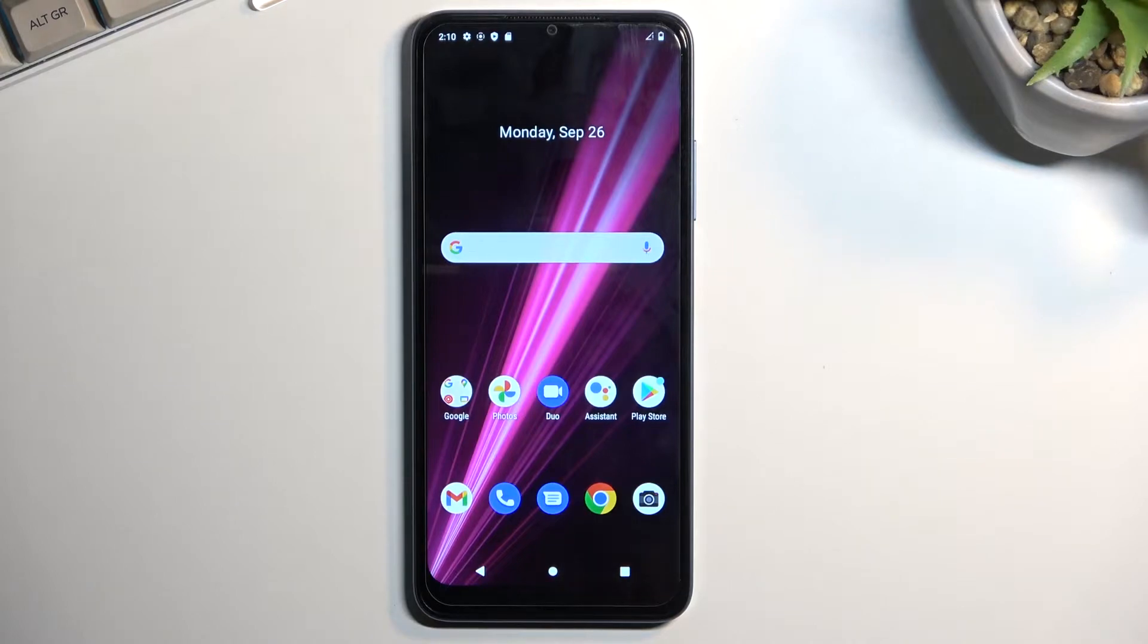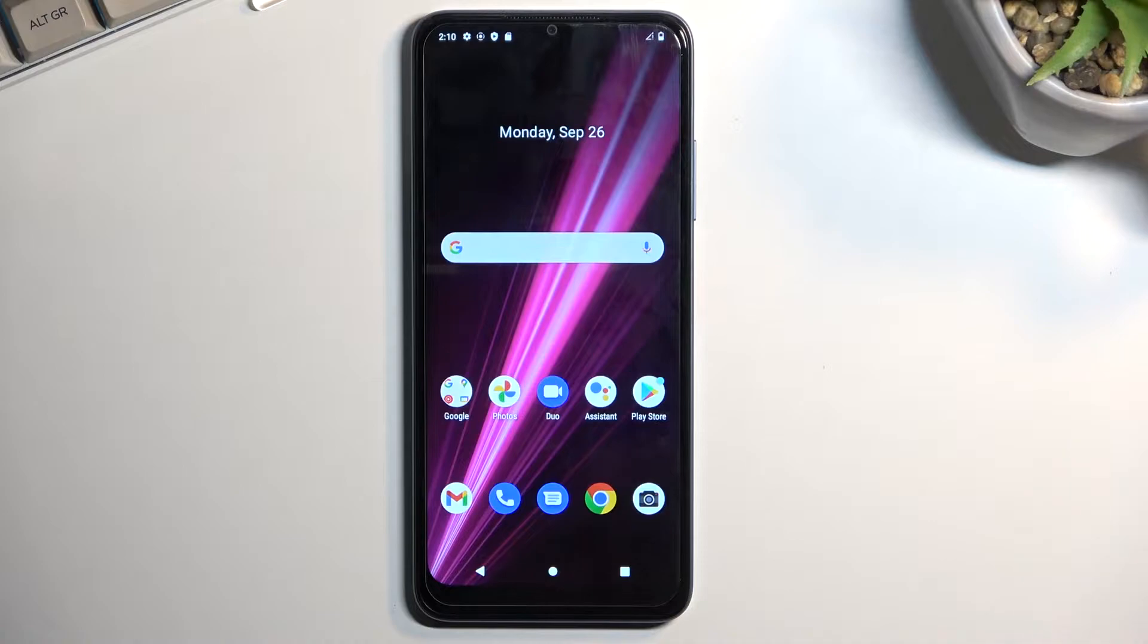Welcome, and this is the T-Mobile Revvl 6. Today I will show you how you can format your SD card.